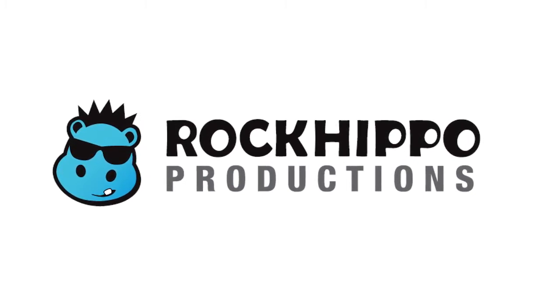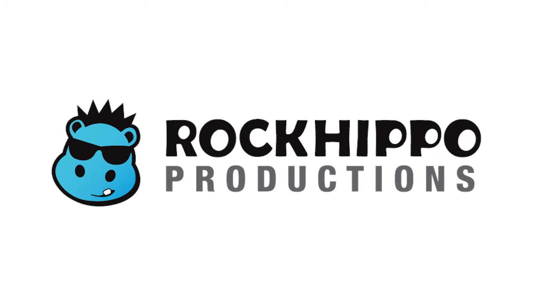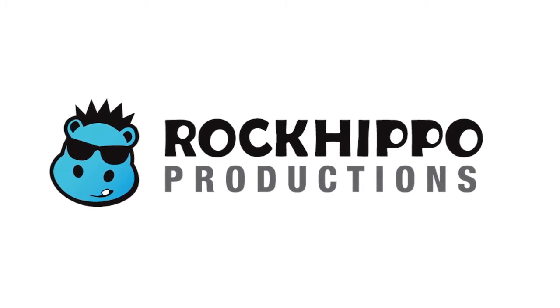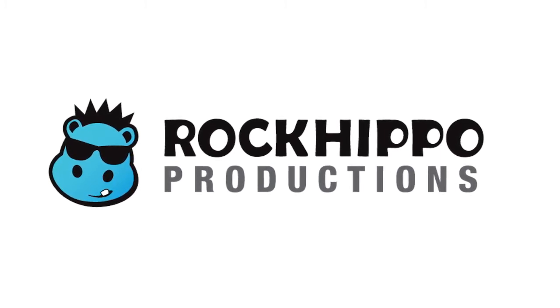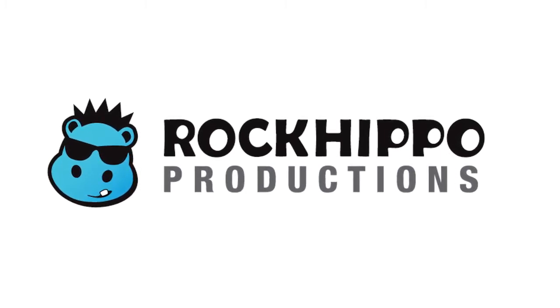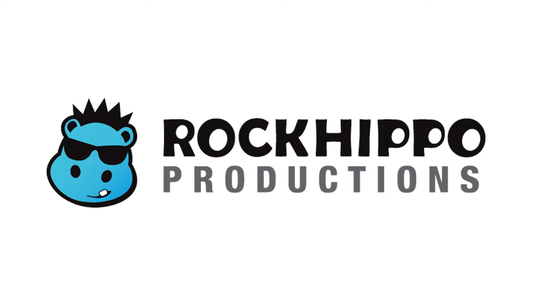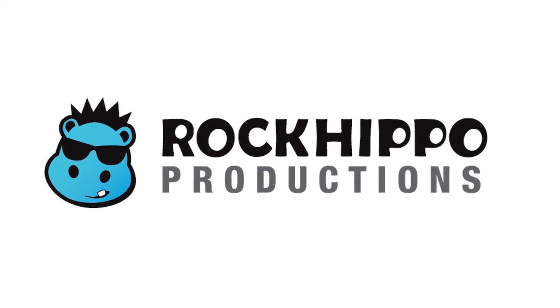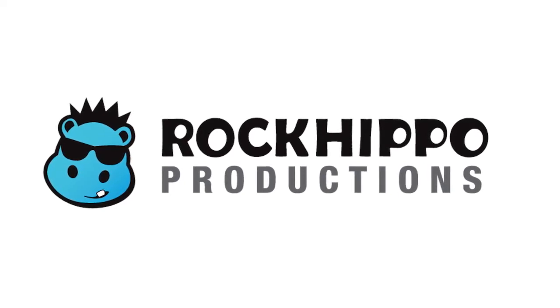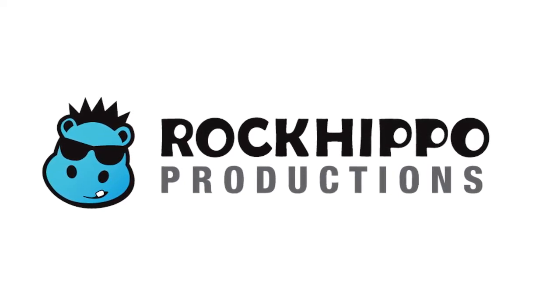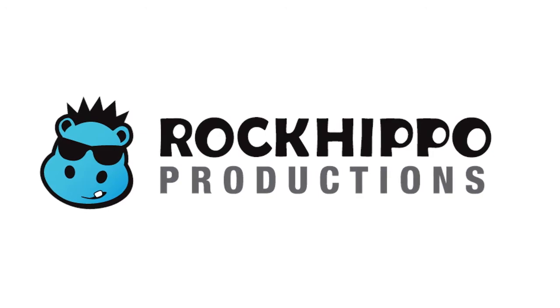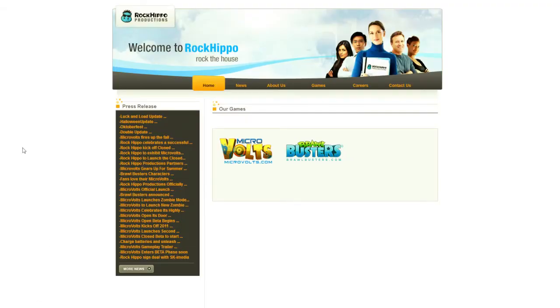First things first, this company was founded in 2009 and is based out of Toronto, Ontario, Canada. After that, I have one massive word of advice to Rock Hippo Productions. You need a new website.